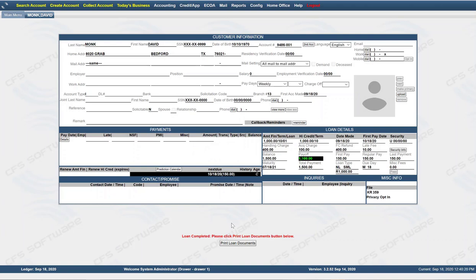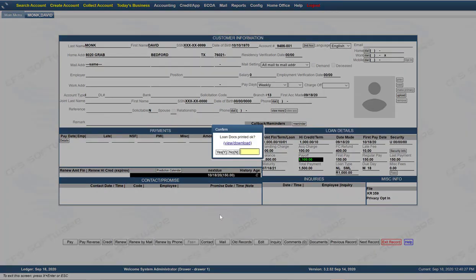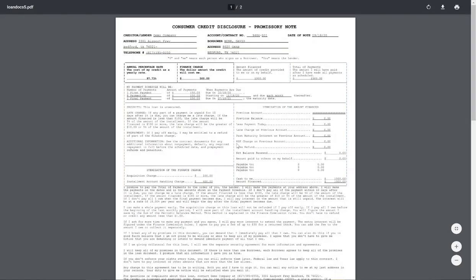The loan is not complete until you print the loan documents. So go ahead and click on print loan documents. A box will pop up with the link to the document for your print. You click on that link. It will open up a PDF for the contract, which you can go over.